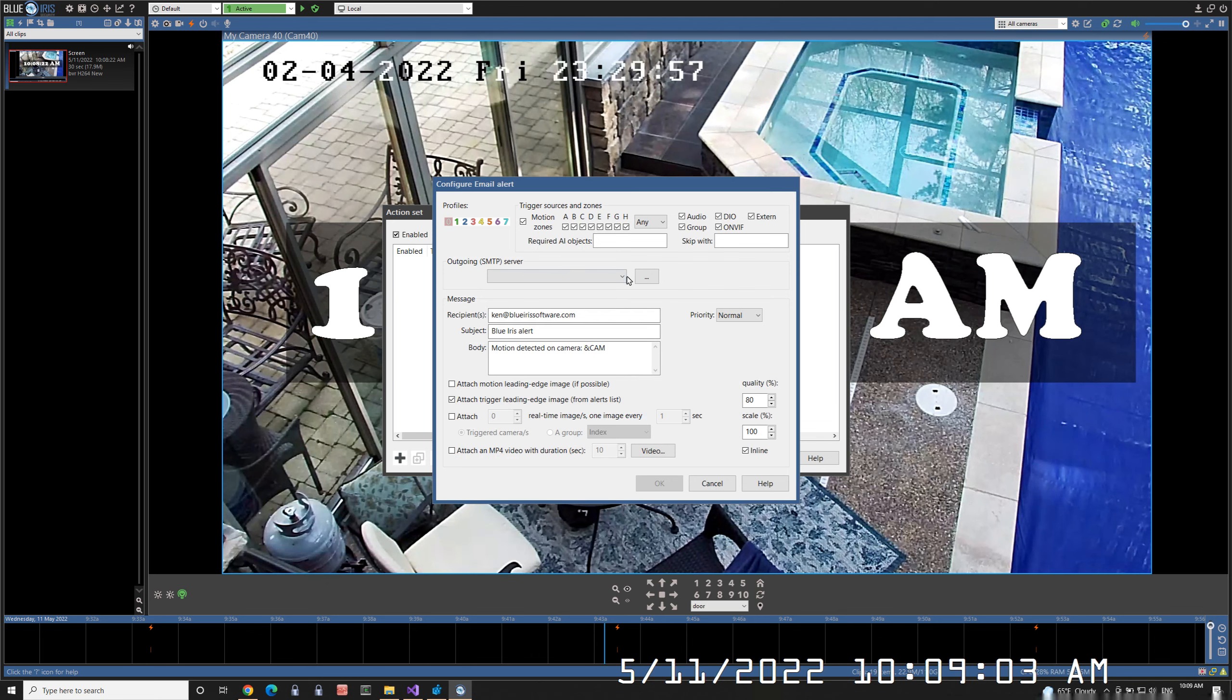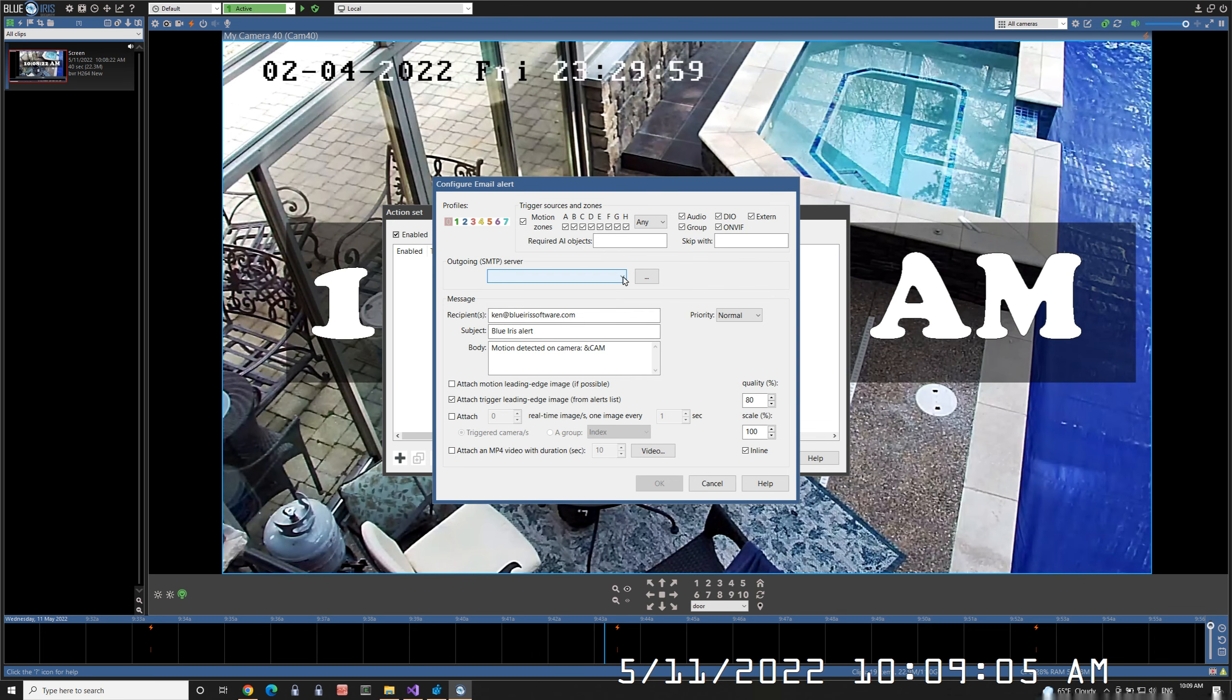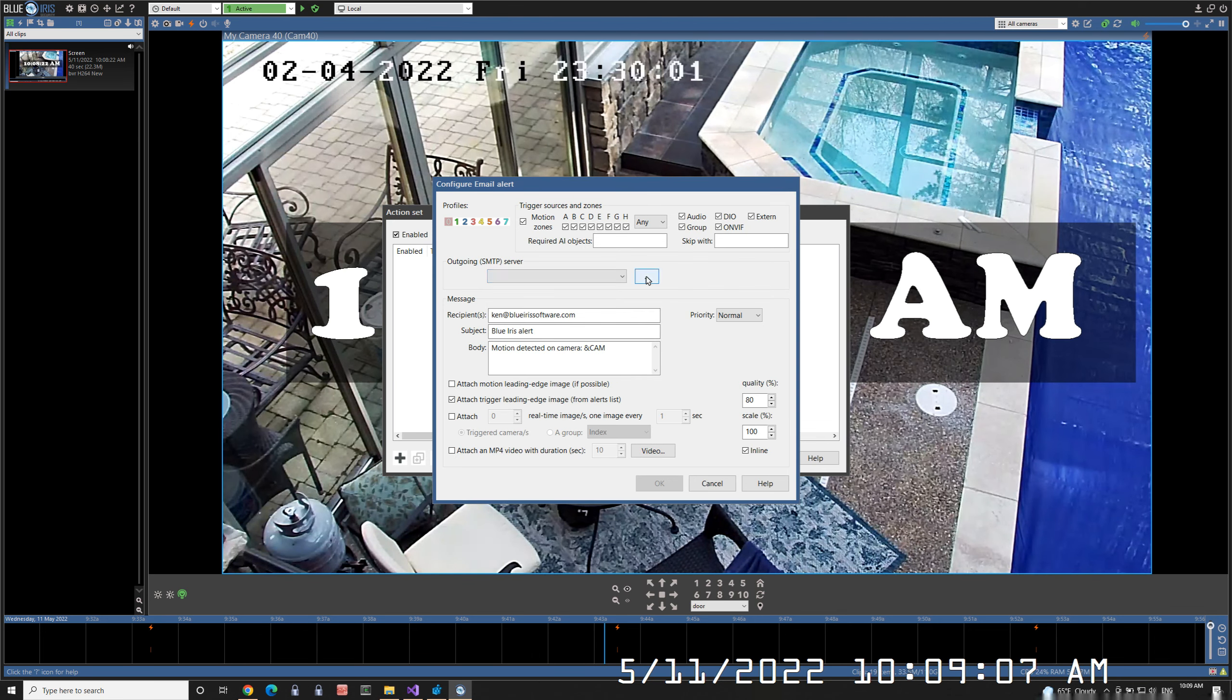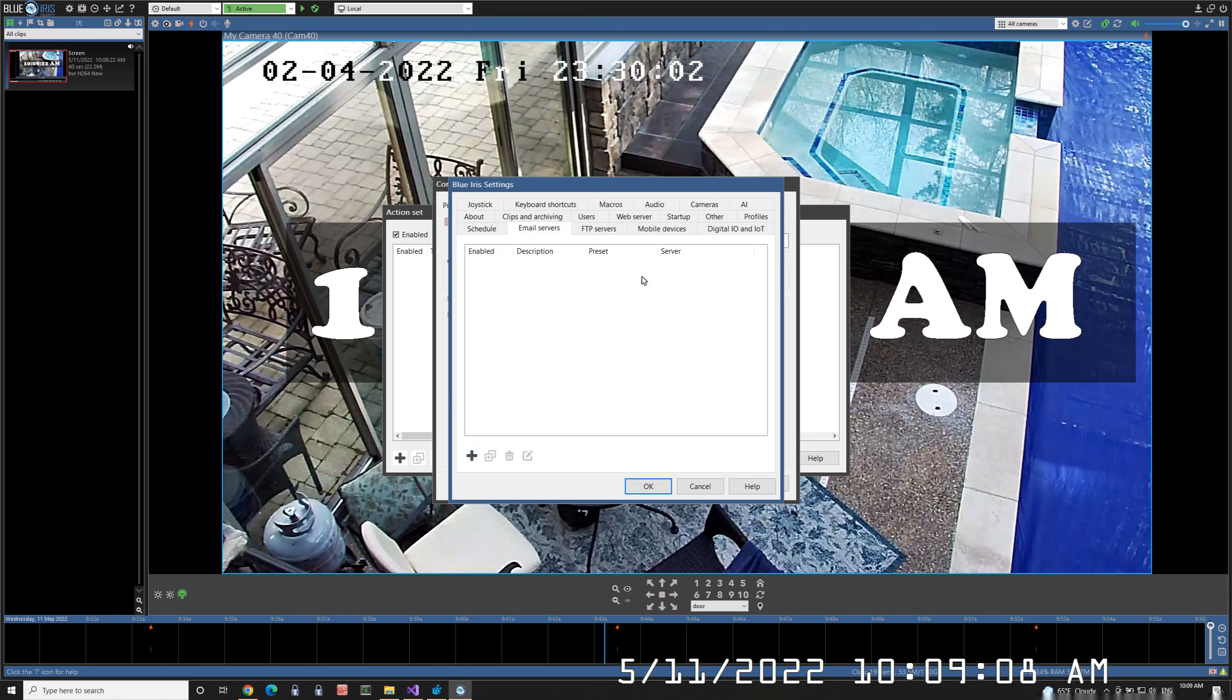If you don't have an existing email server to edit, you can add a new one.